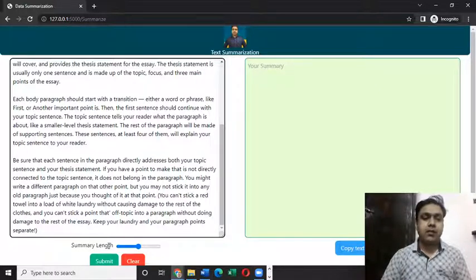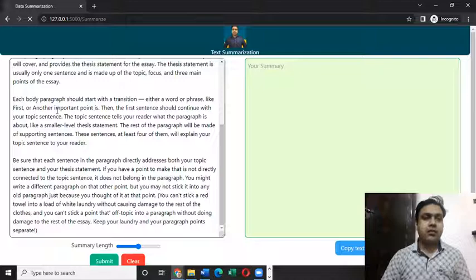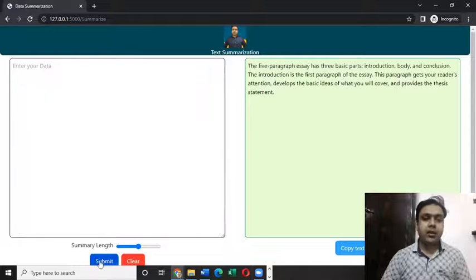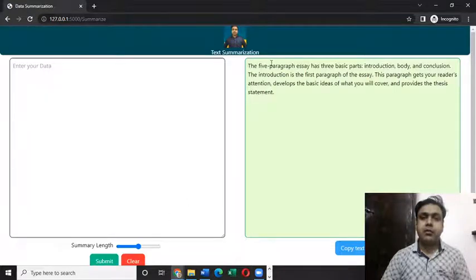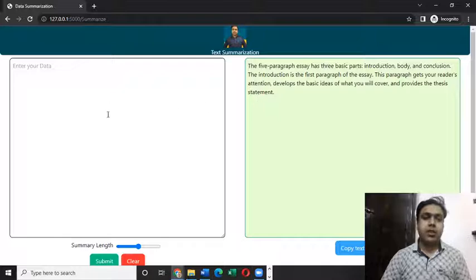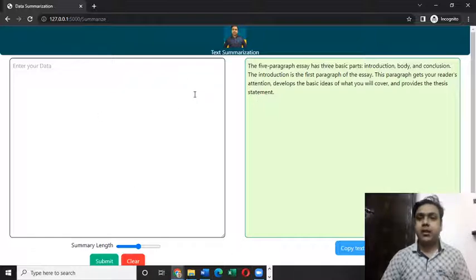After inputting the paragraph, we need to click here on submit and you can see here it is giving me a nice summary of that input which I just passed to this web application.